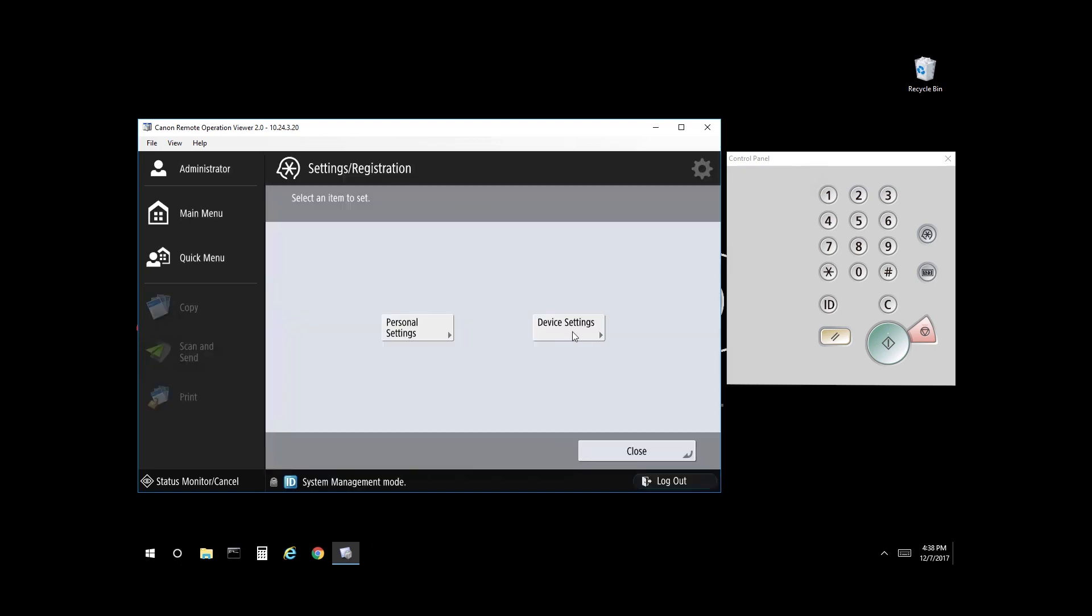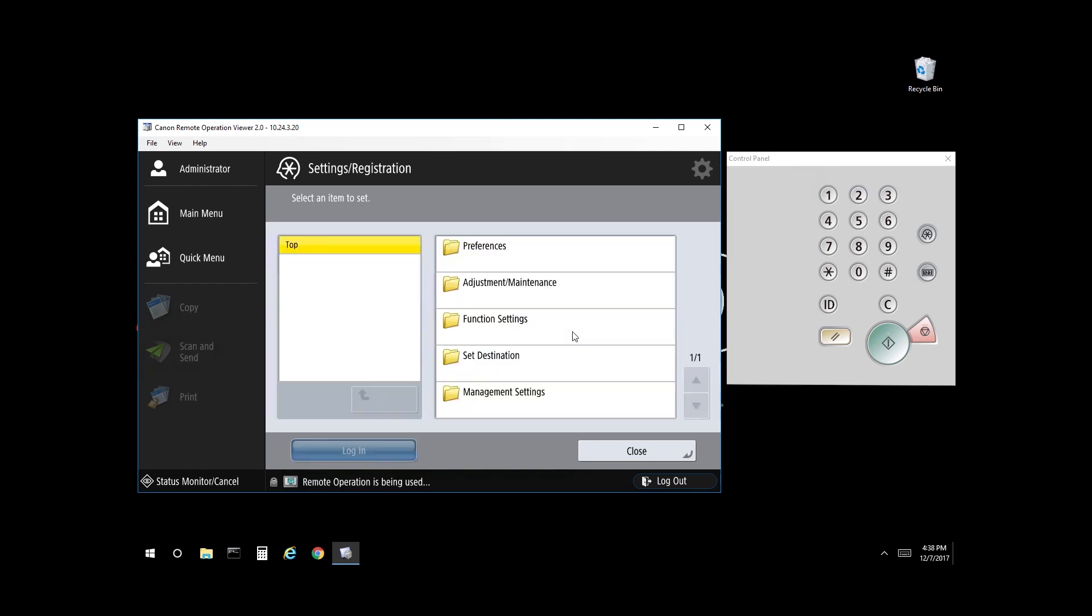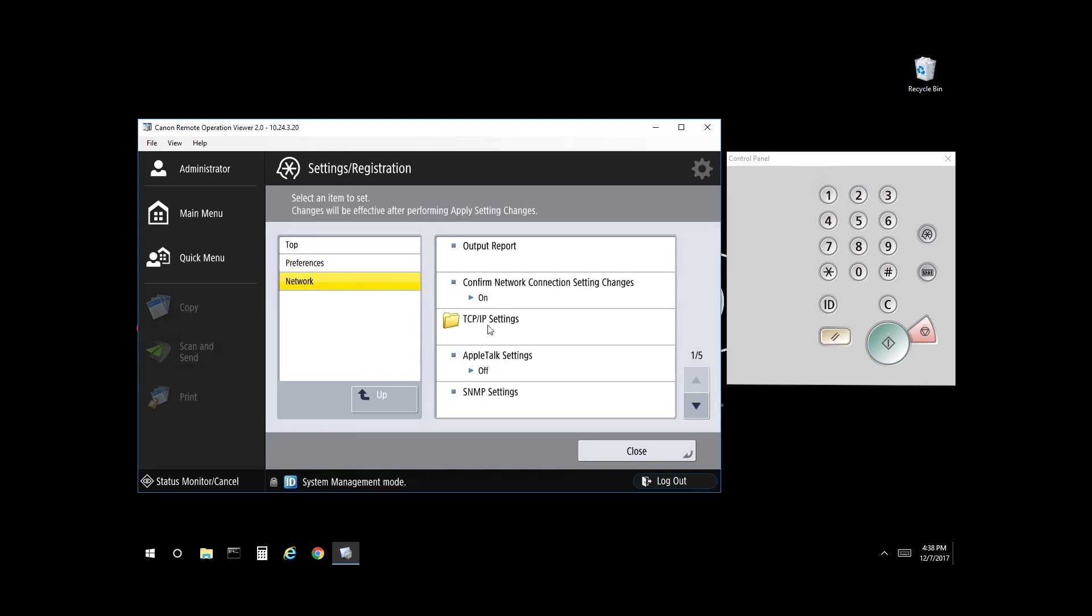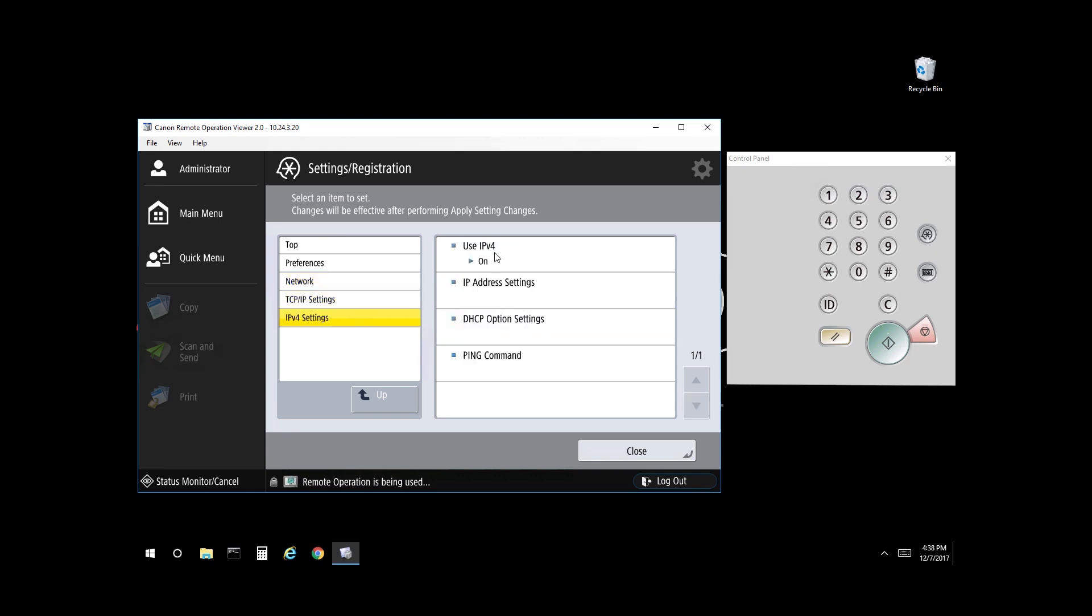Select Device Settings, then select Preferences, then select Network. Select TCP IP Settings, then select IPv4 Settings, and finally select IP address settings.